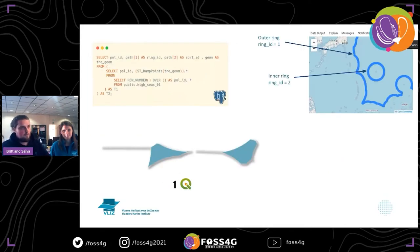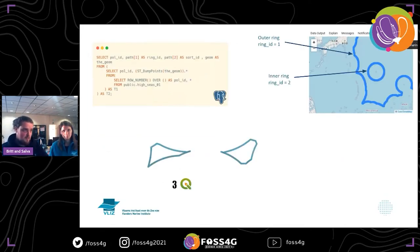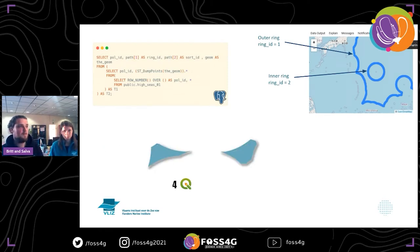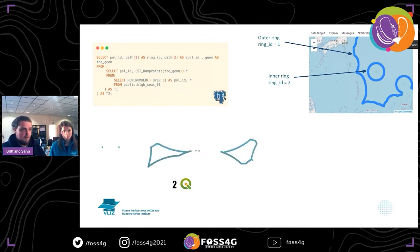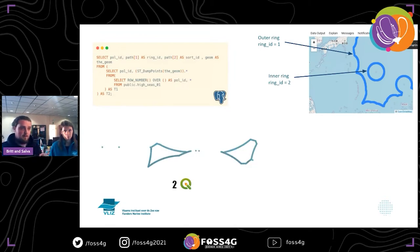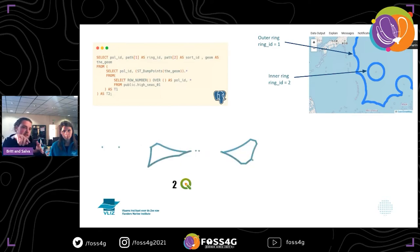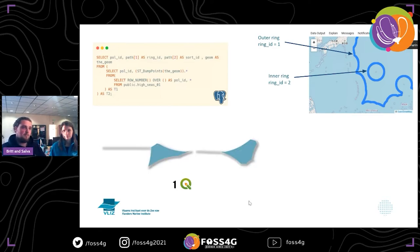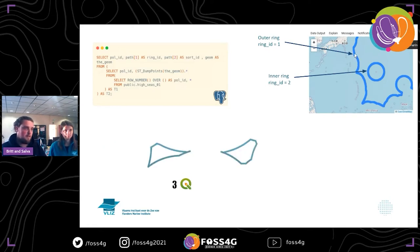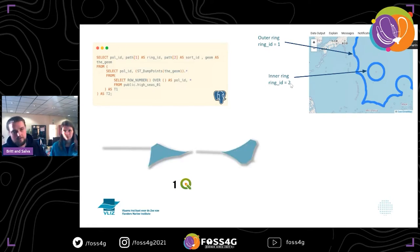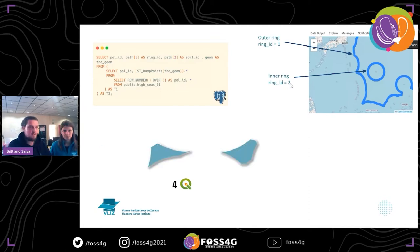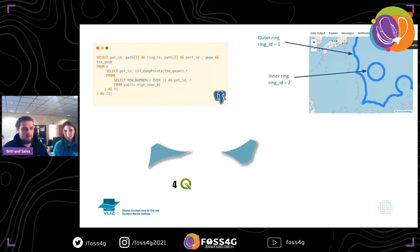To fix the spikes, our approach was to use the ST_DumpPoints function from PostGIS, which converts these polygons into their vertices — their points. Thanks to this function, we can also get different IDs that we need: an ID for the polygon, an ID for the ring — because a polygon that has a hole inside, these holes are called rings. So for a polygon, we will have the outer ring with ID 1, the inner ring will be 2, 3, 4, as many rings as the polygon has. And of course, also a sort ID that allows us to draw back the polygon later.